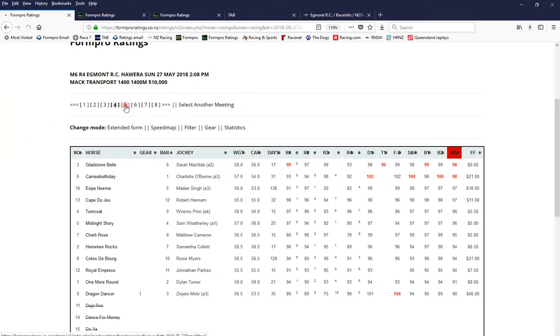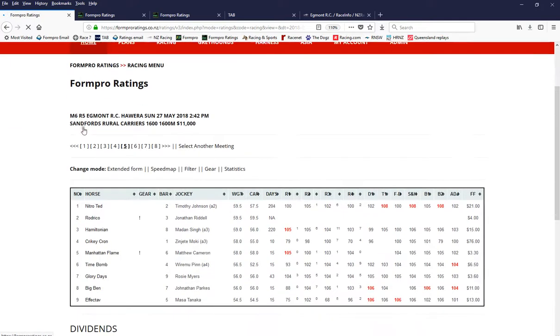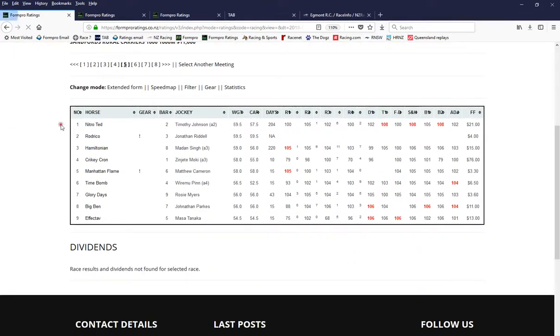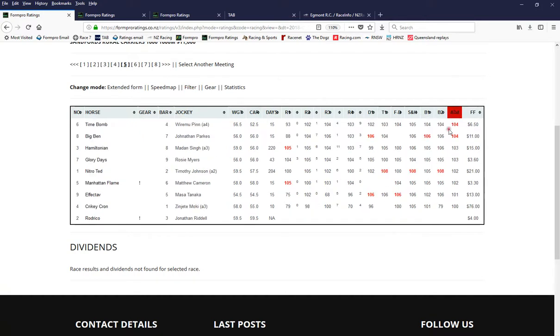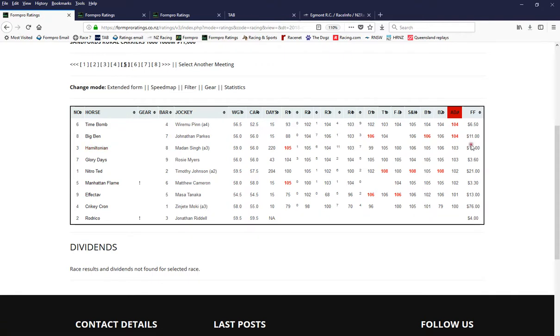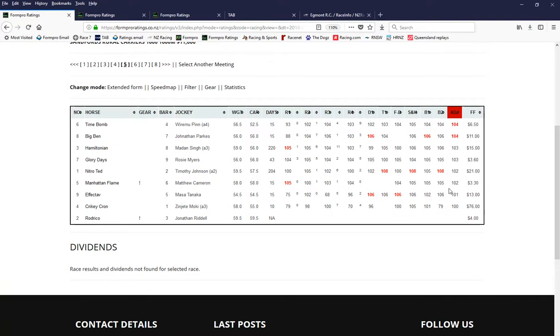Race five. Let's have a look at the, I'm going to do the adjustment first. So on any track surface, time bomb rates on top along with Big Ben and he's paying $11. Hamiltonian glory days, favourite is Manhattan Flame. Blinkers go on, exclamation says that, got a gear change. So the blinkers are going on, 3.30, doesn't rate too highly but it's a nice horse and I think if it's a genuine slow nine track, it's got to be, it'll be a chance. I did well last that as well.